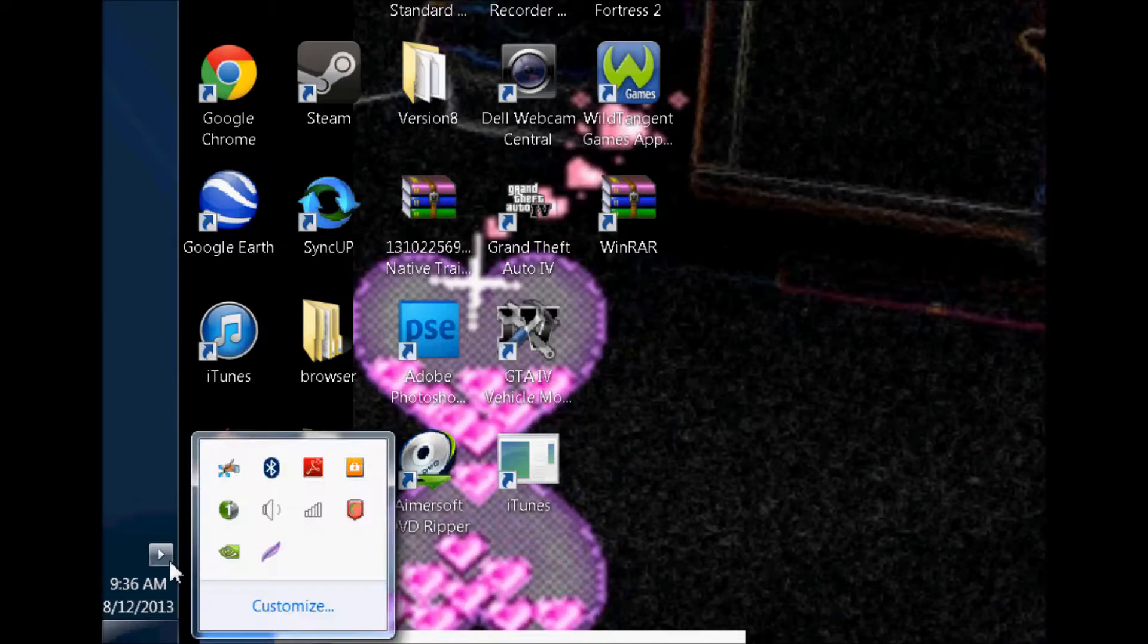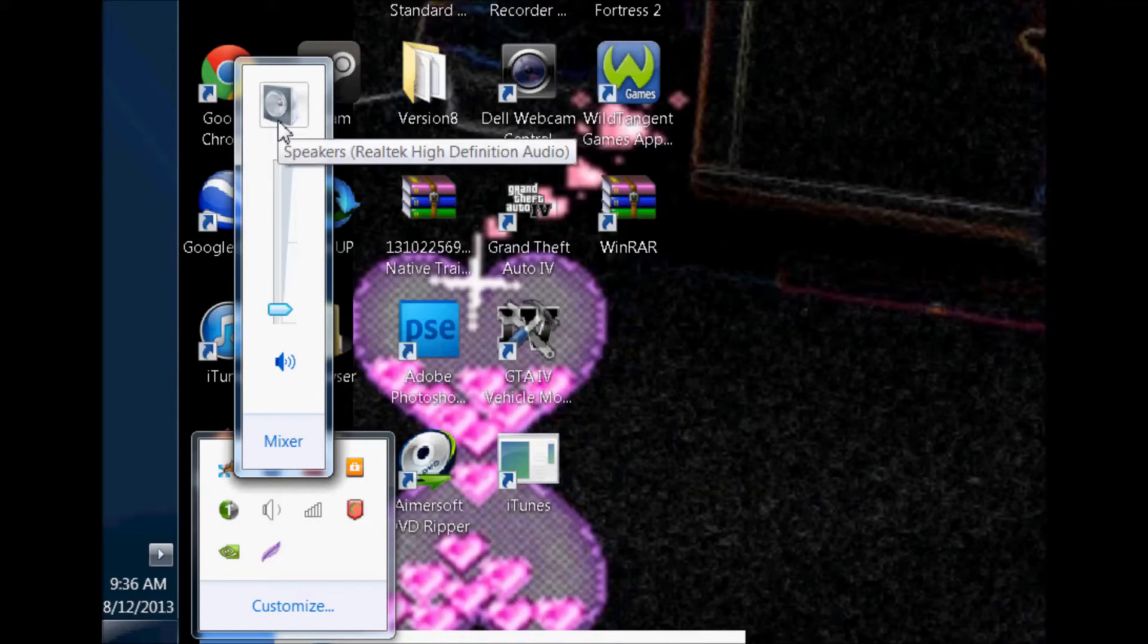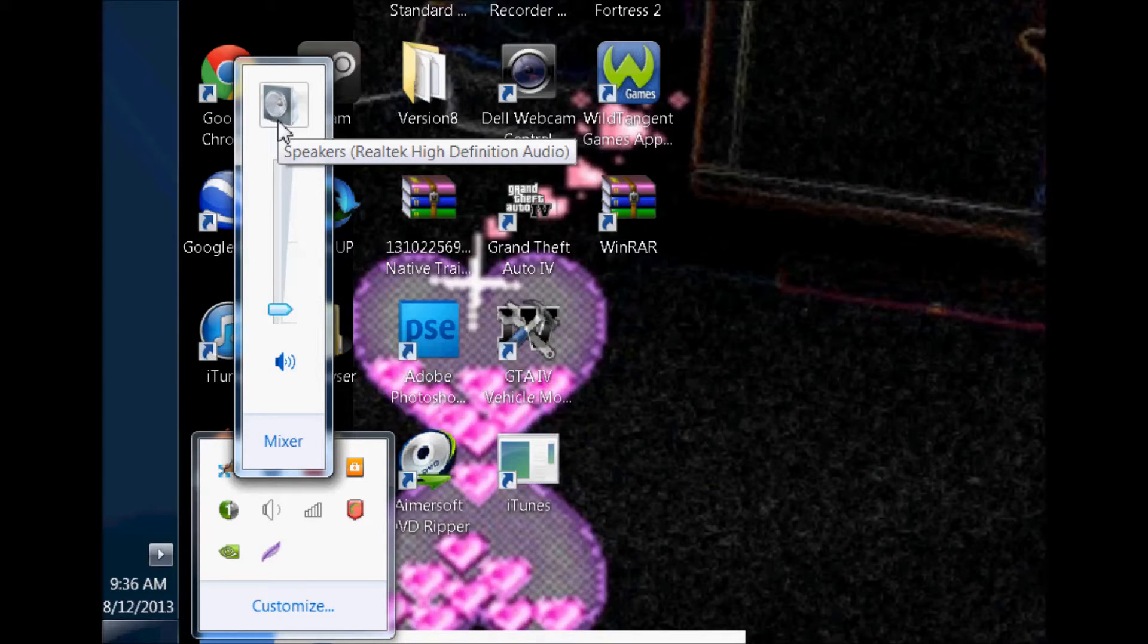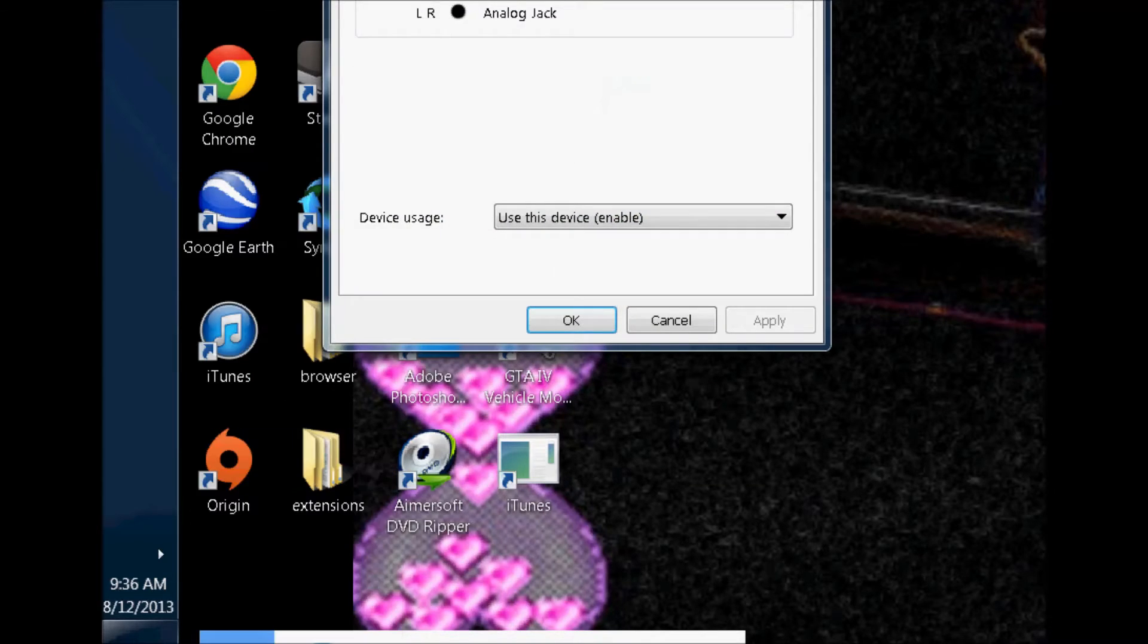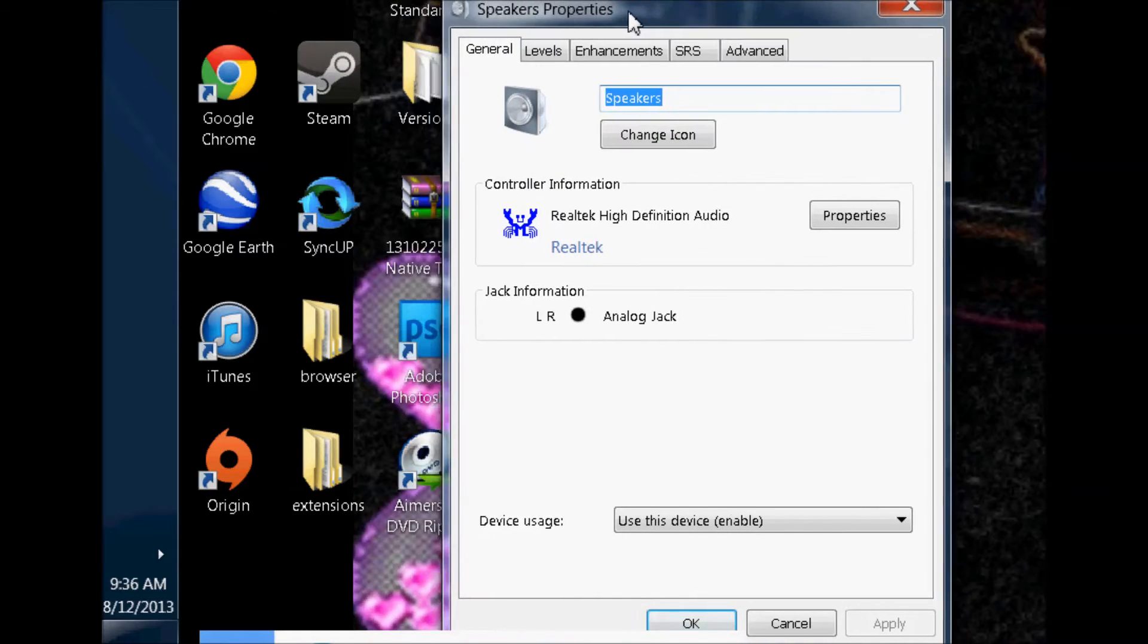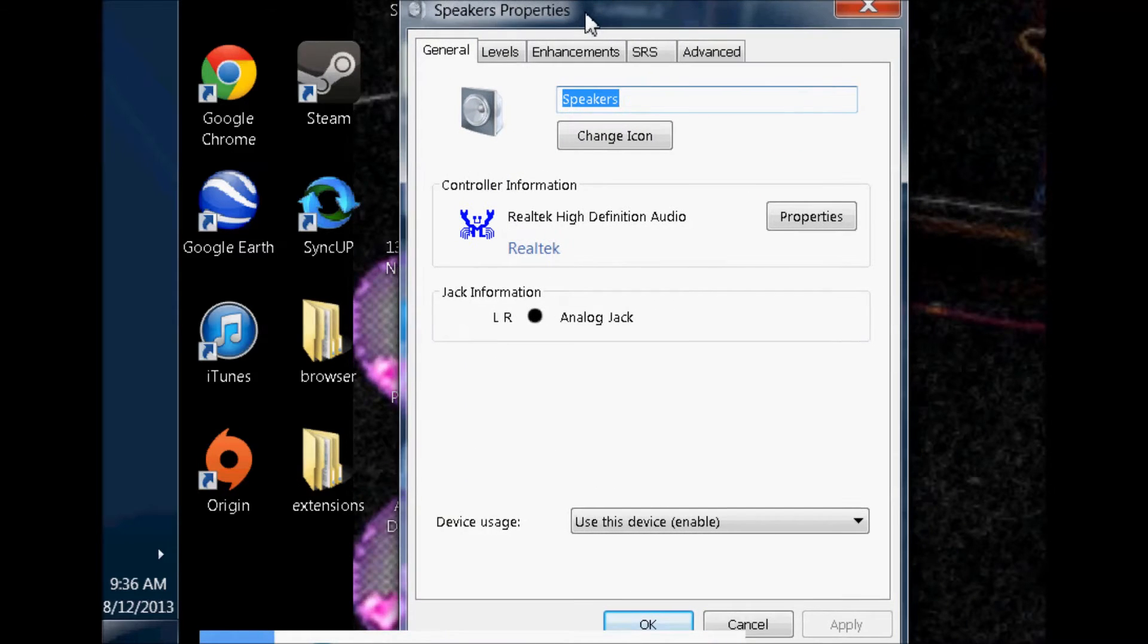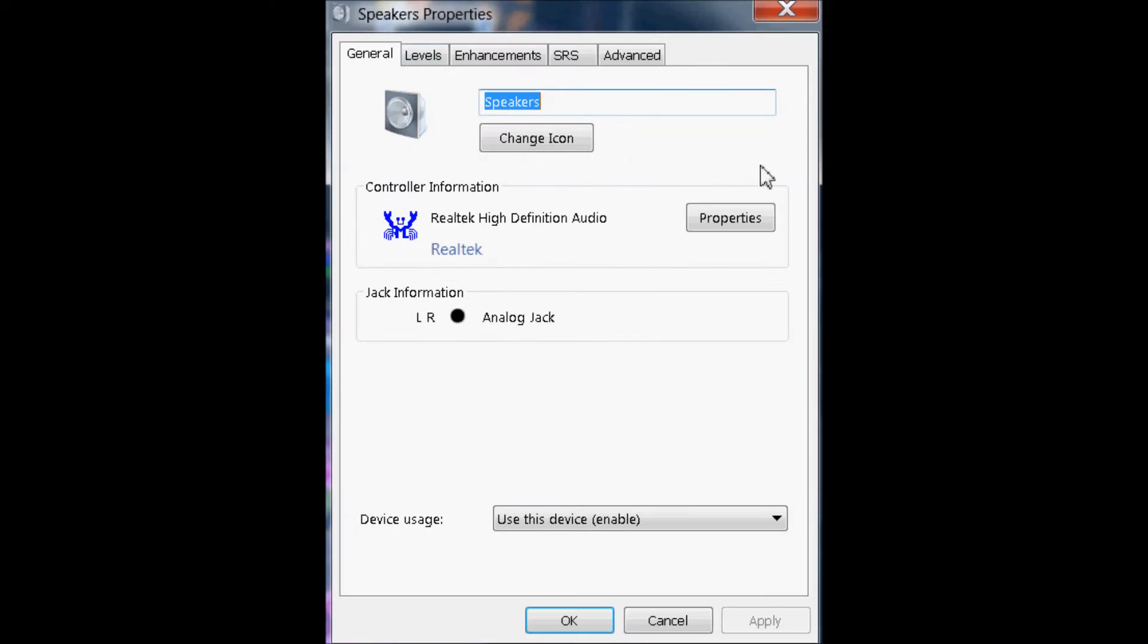You're going to want to click on this thing, go to your sound, and come up to the speakers. It'll have your speaker thing right there. Click on that. Speaker properties will open up. Hold on, I'm just going to make this a little bigger. Alright,